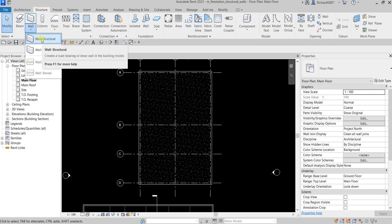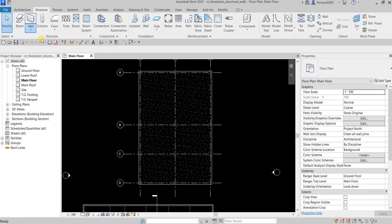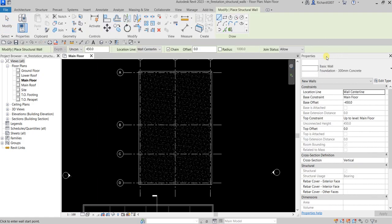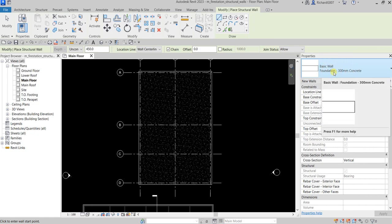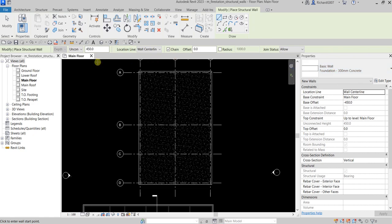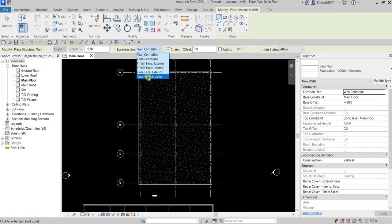I'll be using the Structural Wall tool, so I'm going to select that. From the Properties, I'm going to select Basic Wall: Foundation 300mm Concrete type. Then from the Options Bar, I'll set the depth to 1950. For the Location Line, I'm going to select Core Face: Interior.